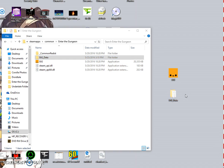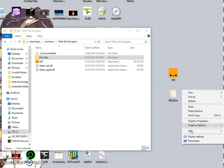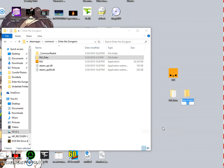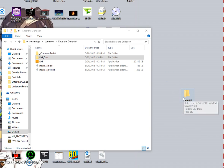Okay, that's done. For ease, we'll create a folder — we'll call it 'Tutorial.' We drag both the exe and the ETG_Data folder into it.